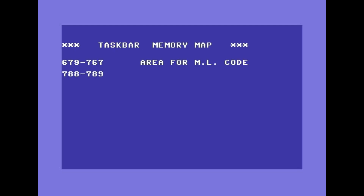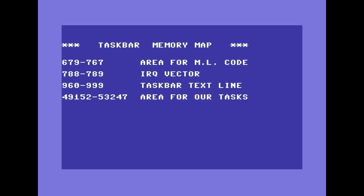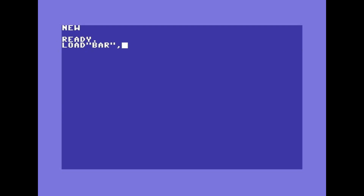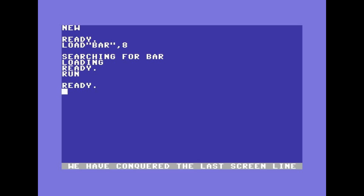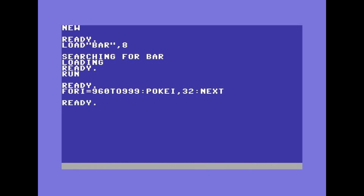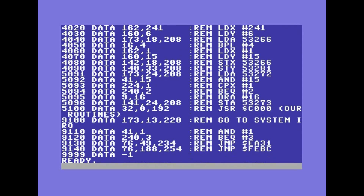Analyzing the memory map of the C64 we discover that the area that goes from 679 to 767 is free. Let's load our bar at the bottom of the screen, clean it, and put for example a start button on the left.